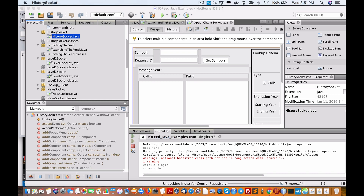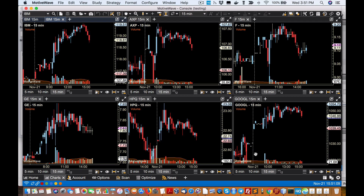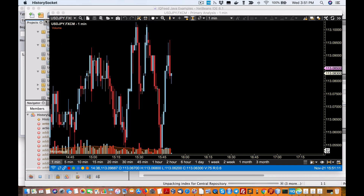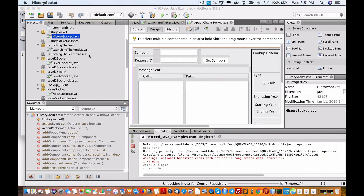We're using this MotionWave software to connect into IQFeed on a Mac, and that's why I'm able to do all of this.